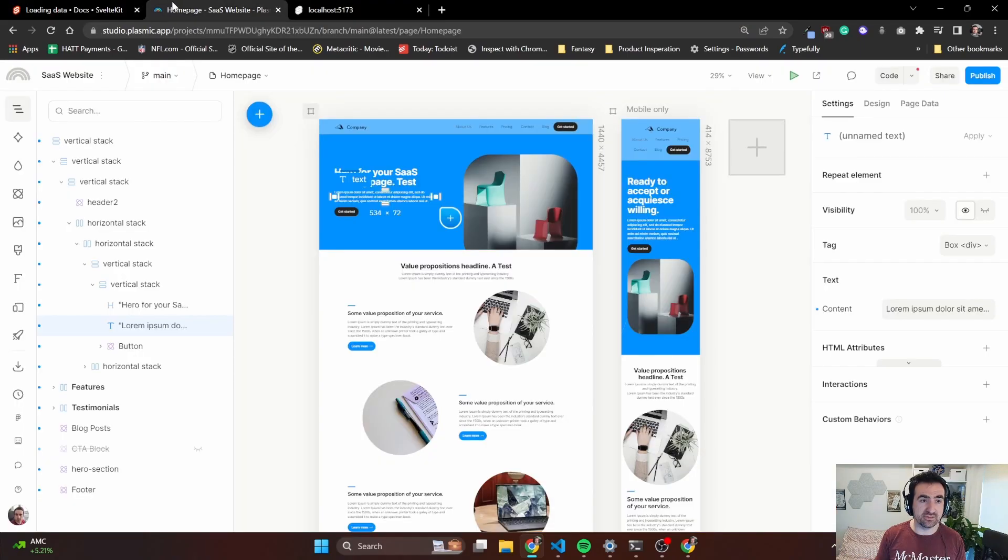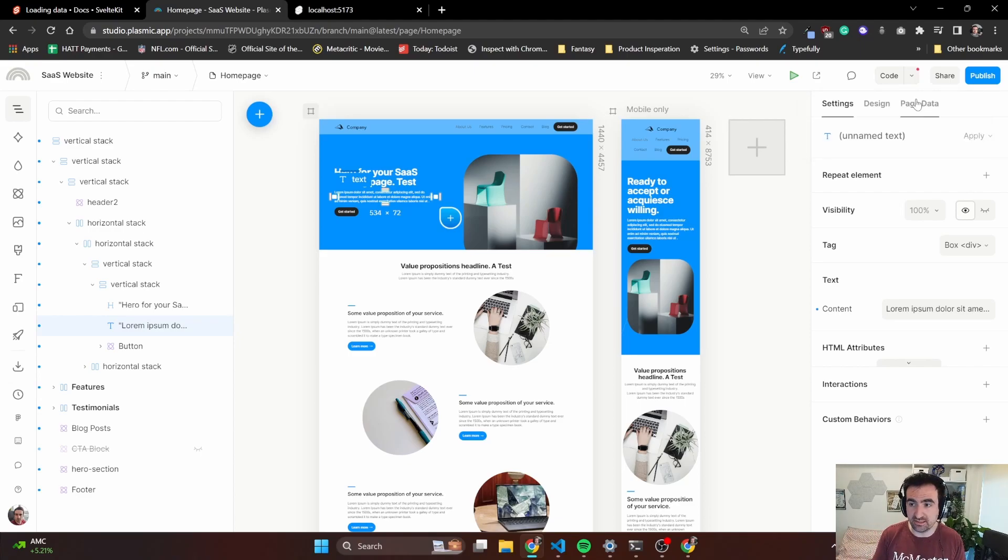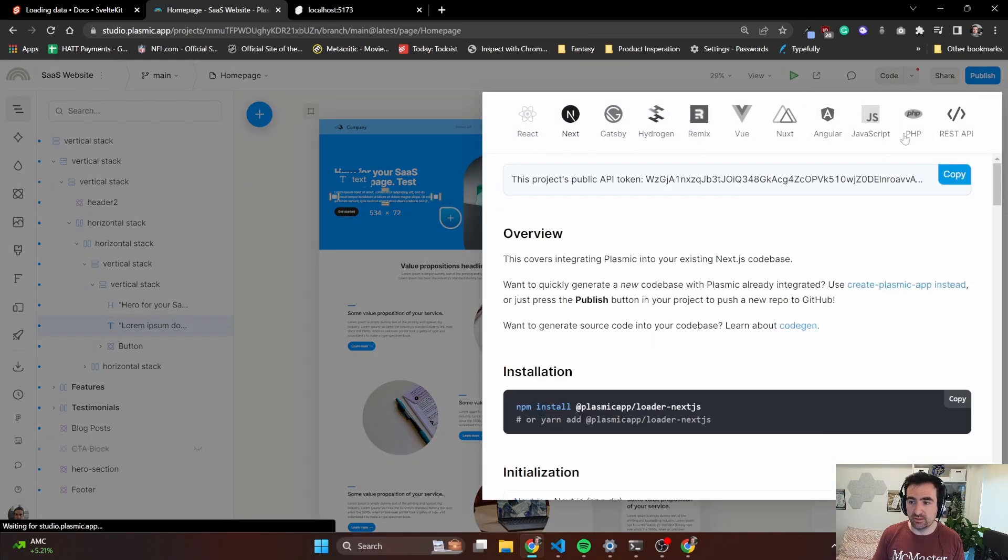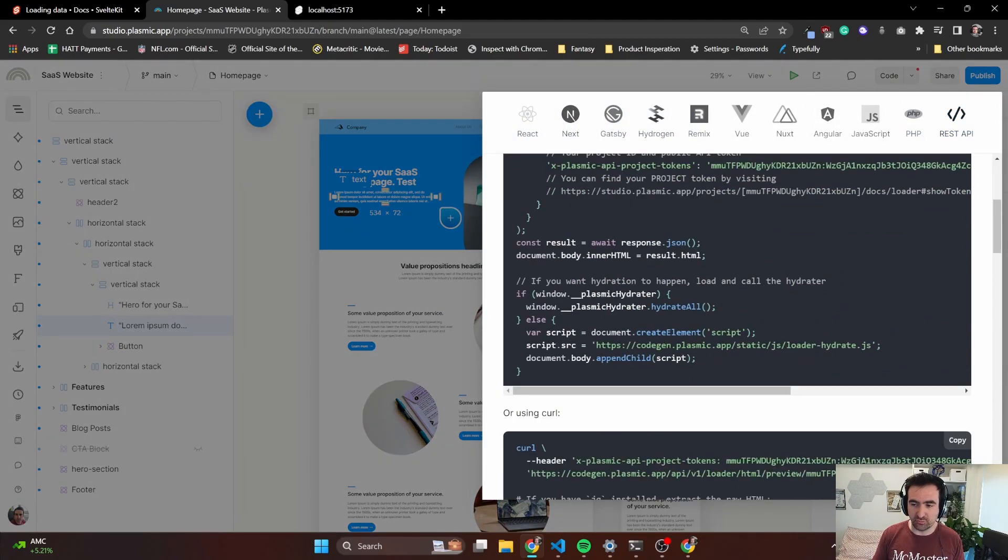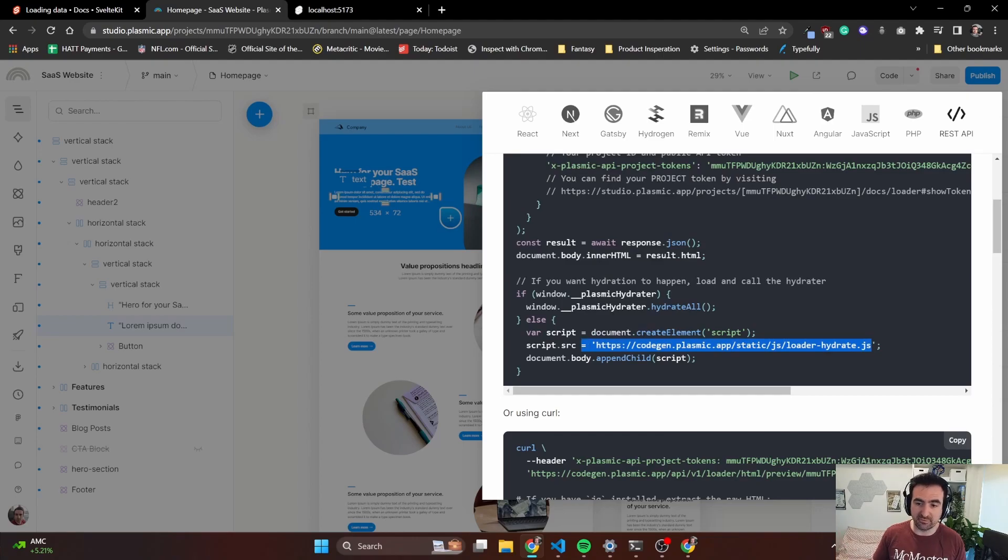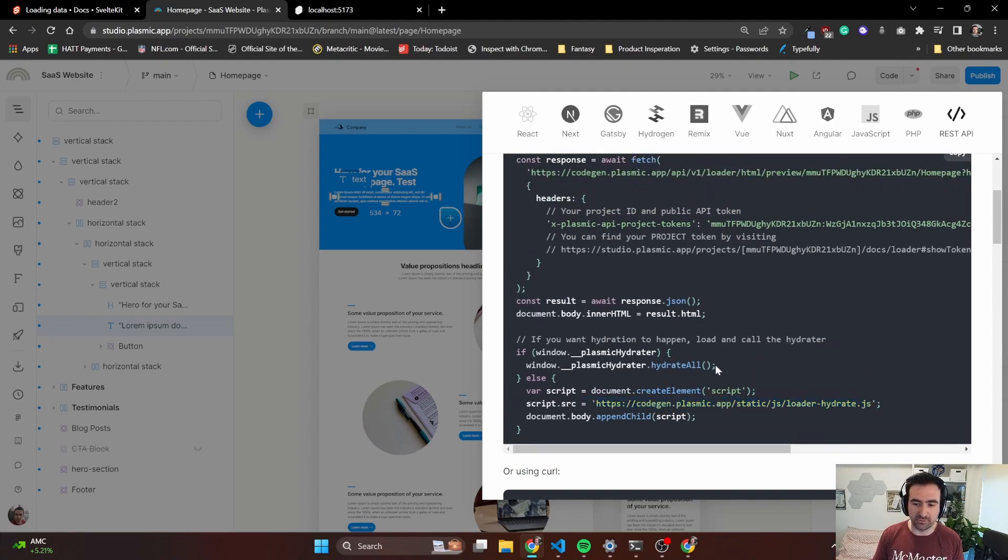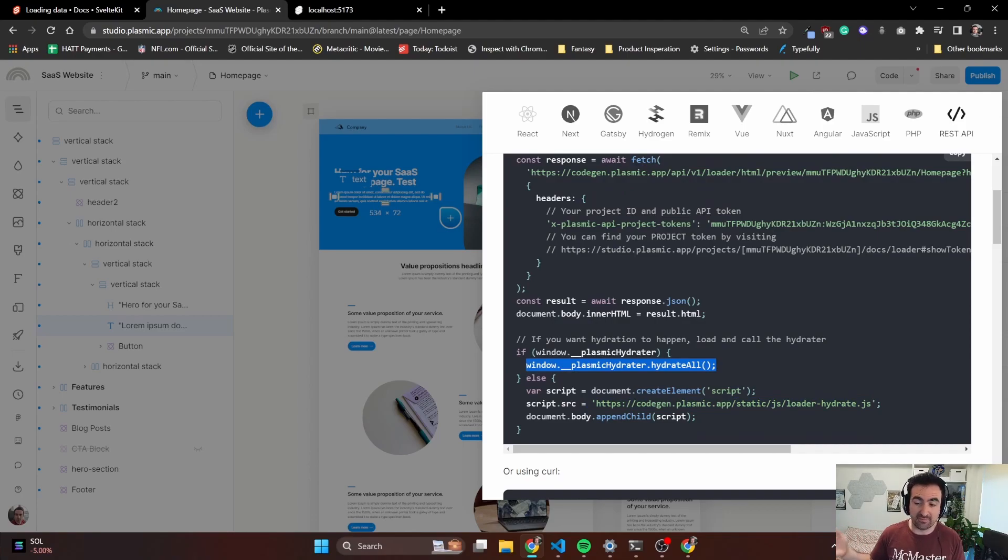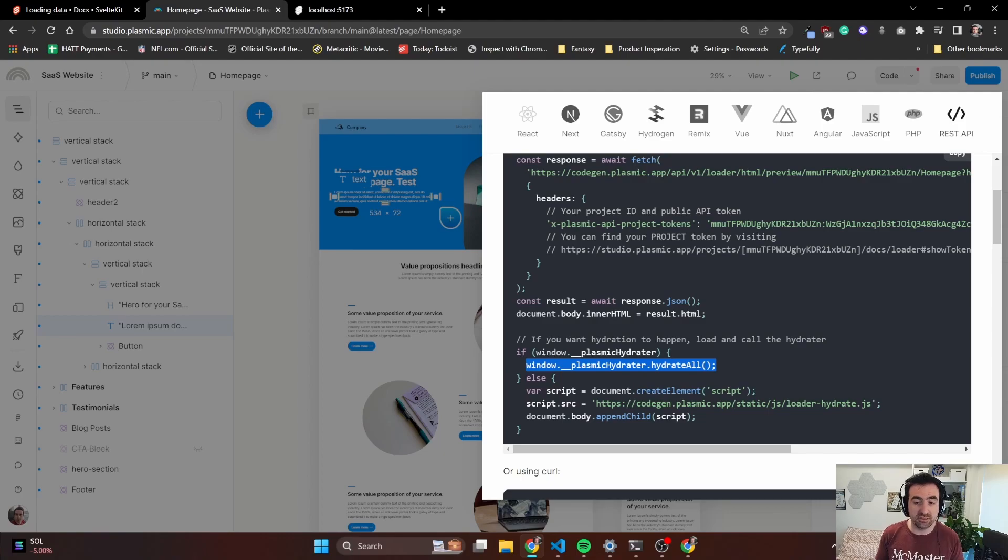Something we haven't tackled yet is hydration. We haven't needed it in this particular case because there's not much functionality to this website. But if you do need hydration, you can take a look at this REST API. There is a way to add this loader hydrate function that Plasmic provides and then just make sure that it is loaded properly on your pages. If you need something like that and you're having troubles, please feel free to reach out to me. I'll create another video, no problem with the Plasmic hydrator function.